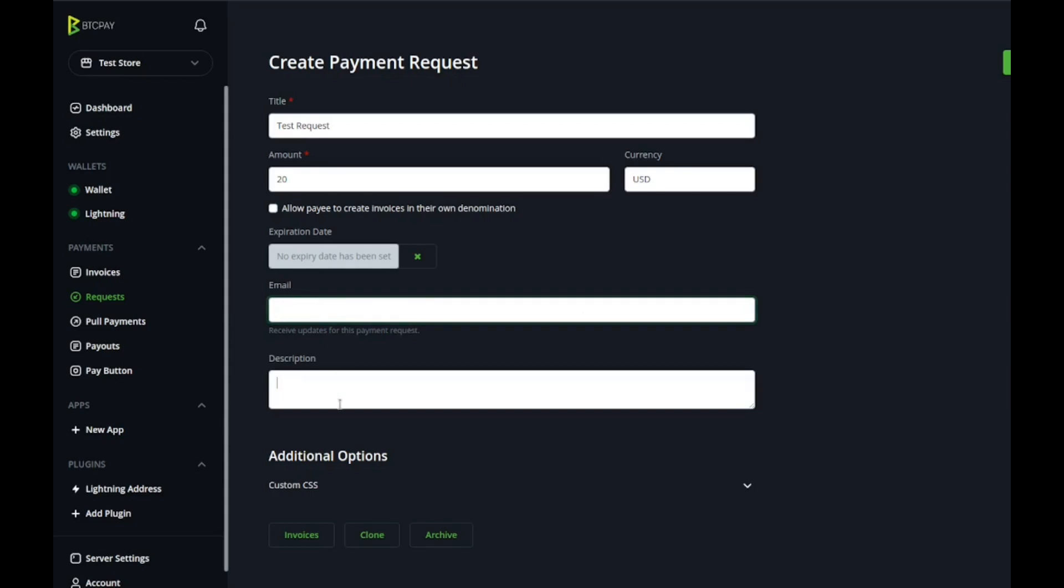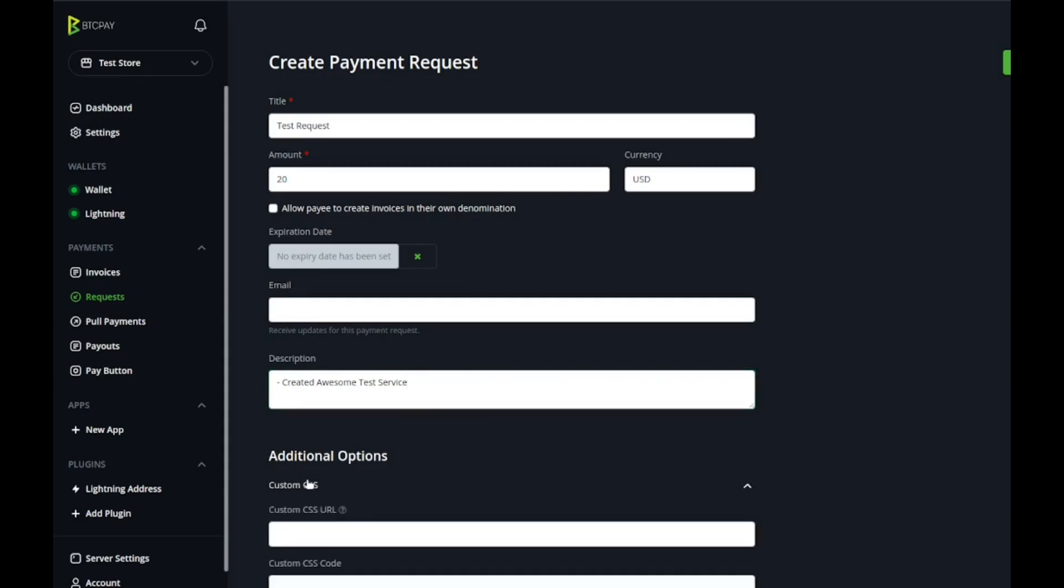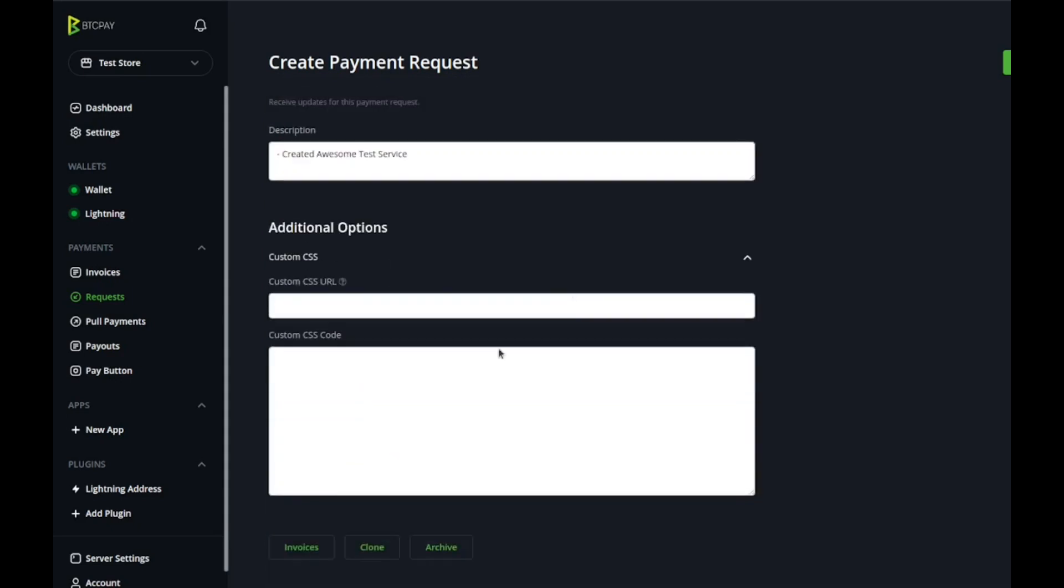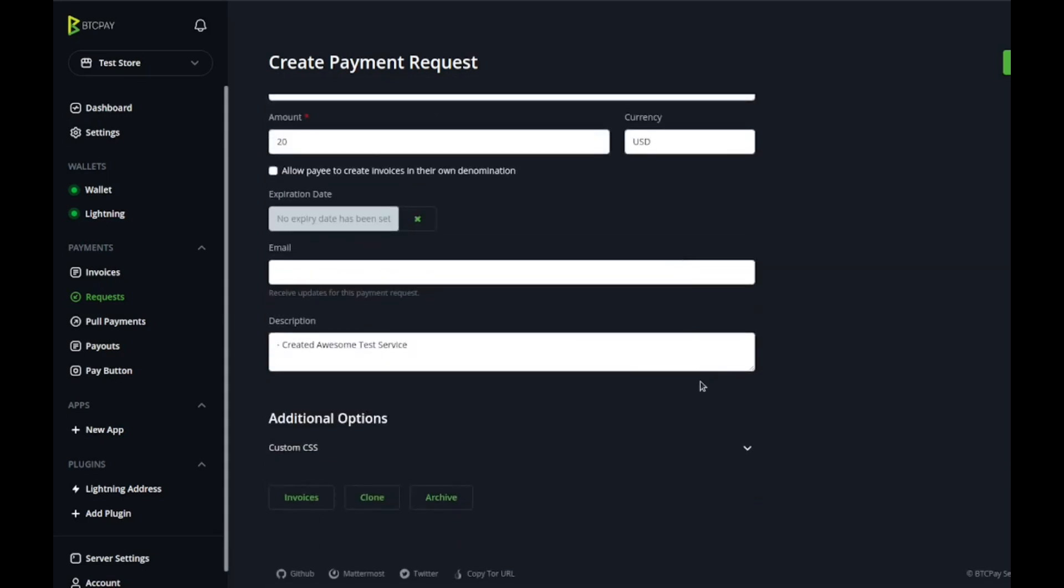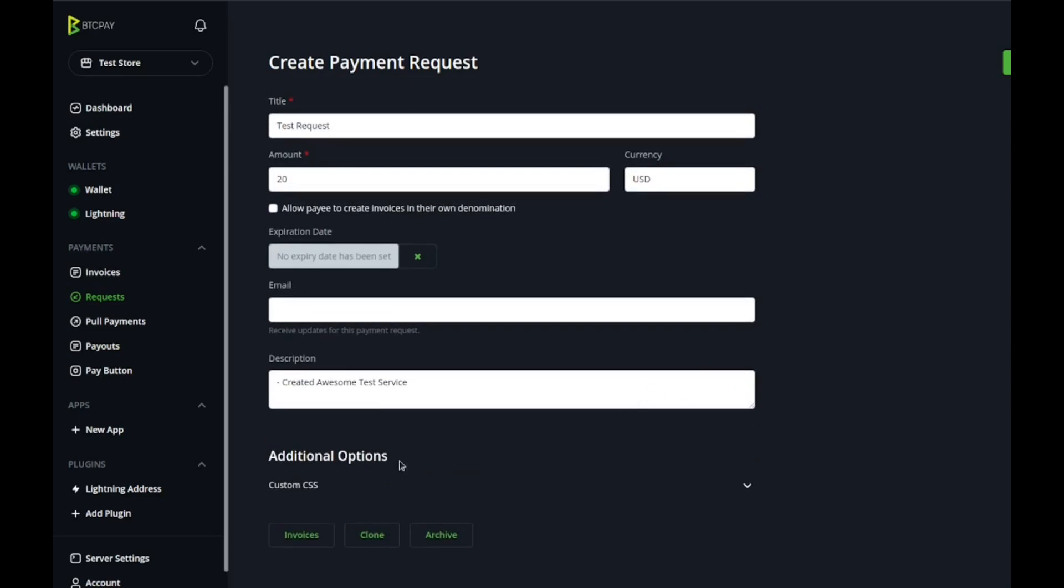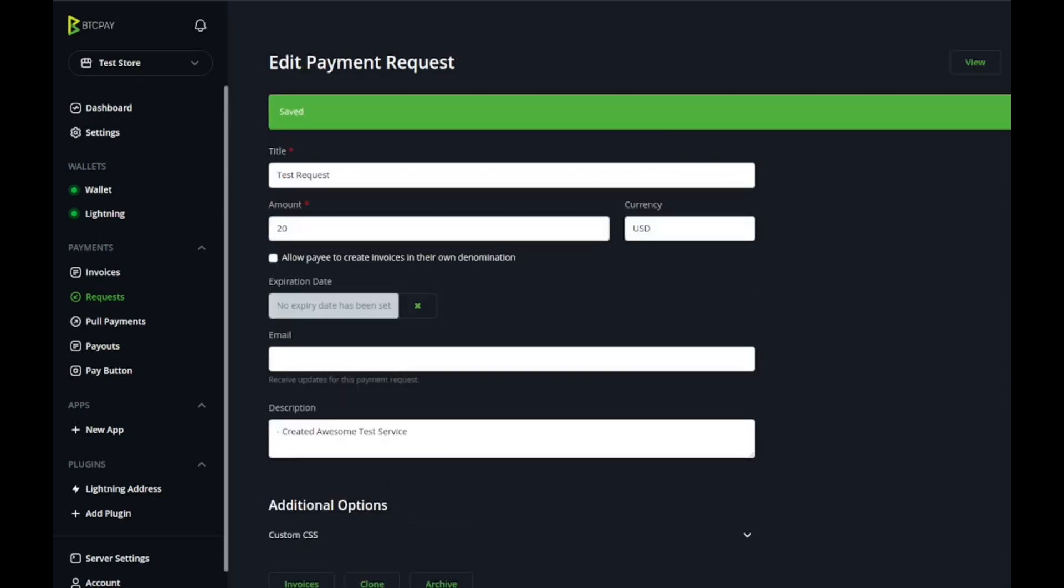Email is only going to work if you set up your email server which we'll get into later, but for now we don't have it set up. The description is just to describe your services. Custom CSS, that's if you want to get fancy, it's out of the scope of this tutorial. This is pretty much all you need, hit create and it is saved.